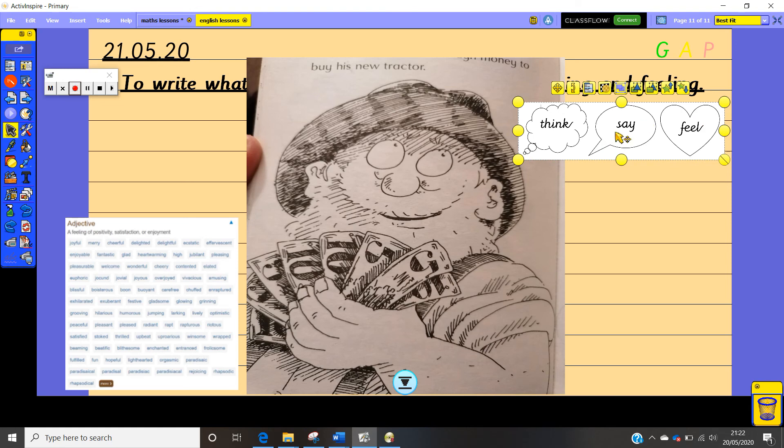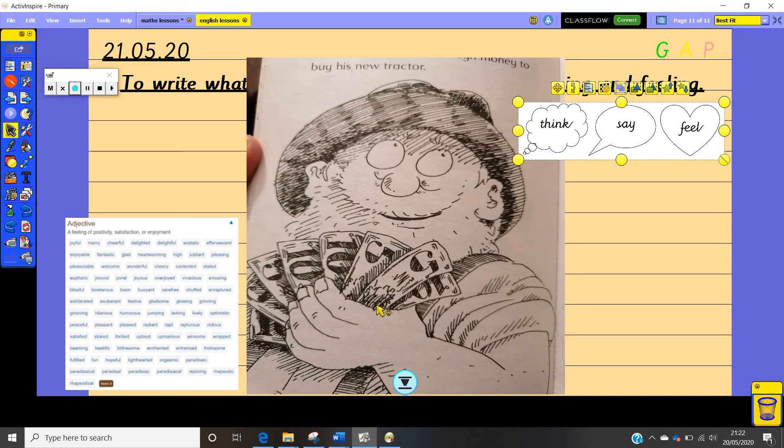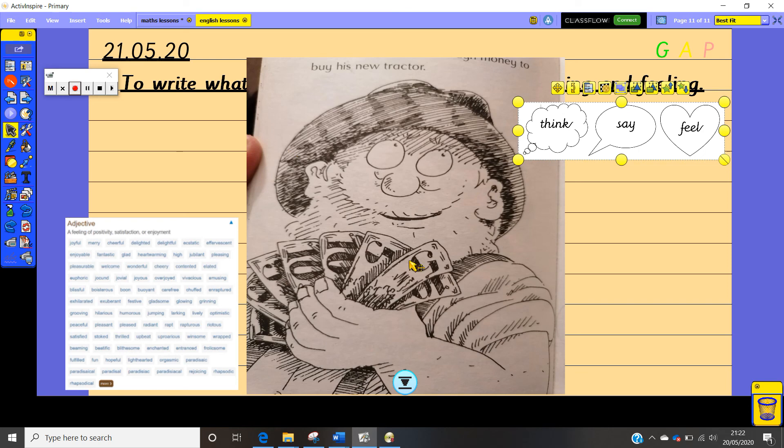So what might he say and what might he be thinking at this point in the story? If you're unsure what he might be thinking you could always read the story. It's in your Mud Puddle Farm book. So have a read and see what is he up to? Why has he got all that money? I can see the word money up there and I can see buy his new tractor which might be a bit of a clue.